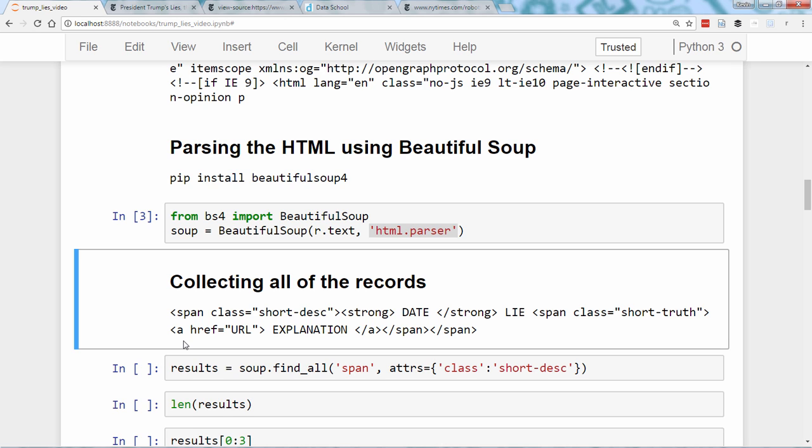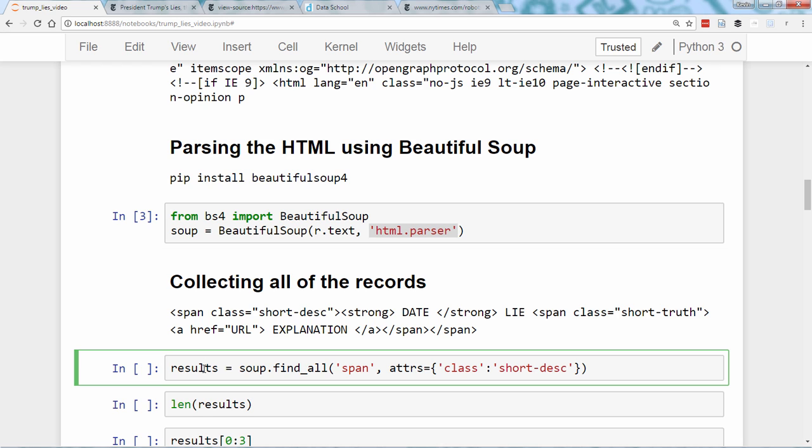This is the pattern that allows us to build our dataset. So let's ask BeautifulSoup to find all of the records. This code searches the soup object for all span tags with the attribute class equals ShortDesk. We're searching for this right here, which precedes every record. It returns a special BeautifulSoup object called a result set containing the search results.